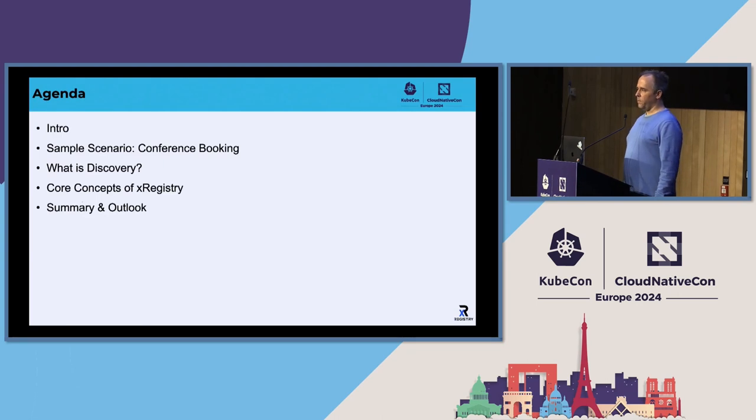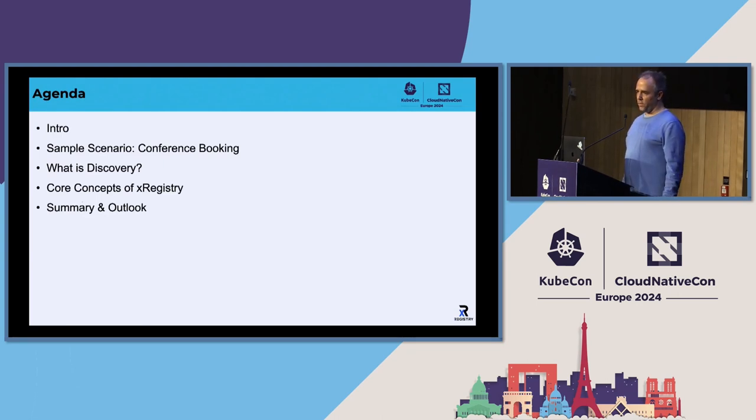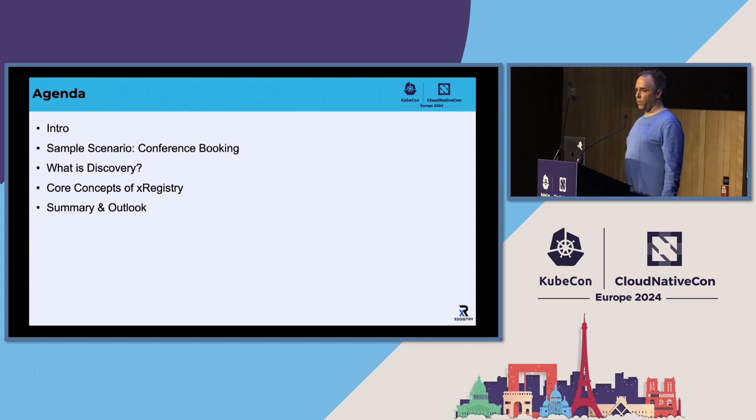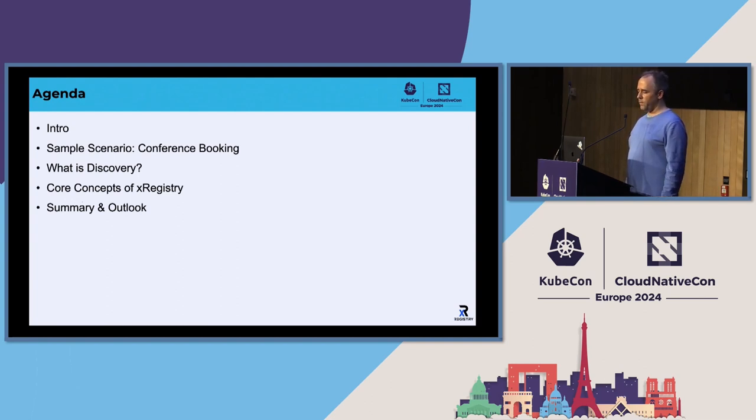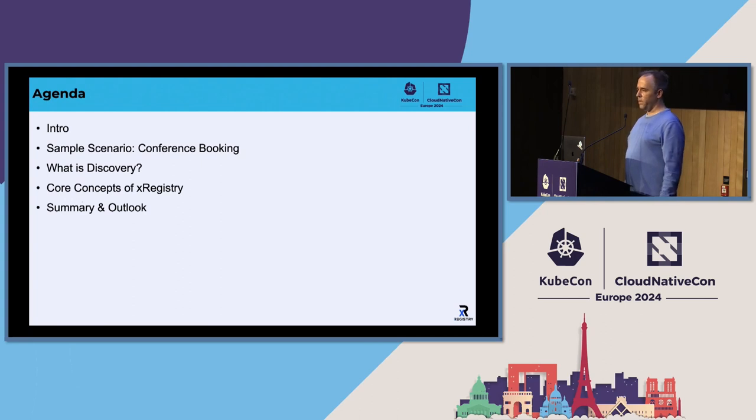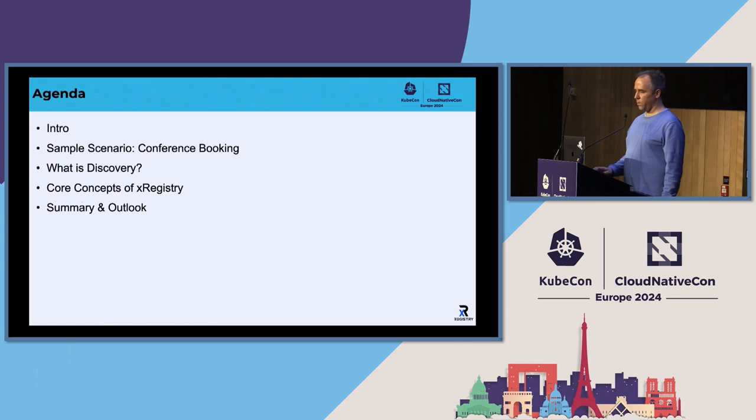But I'll start with the general intro of the group and what we've been doing over the past years. I'll introduce a sample scenario I made up for this talk. I'll explain a bit what we understand when we say discovery, the core concepts of X-Registry, and of course, I will close with a summary and a bit of an outlook of things we might look at when working on X-Registry.